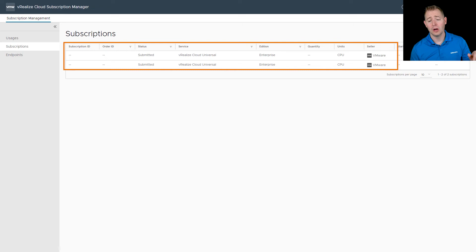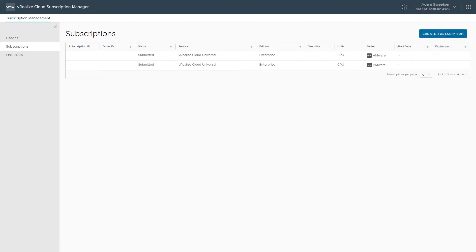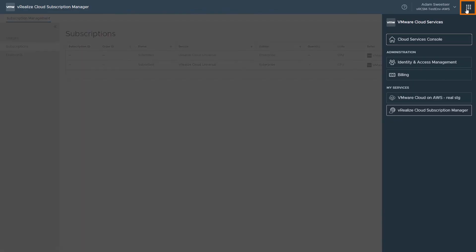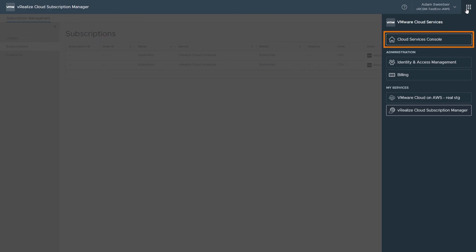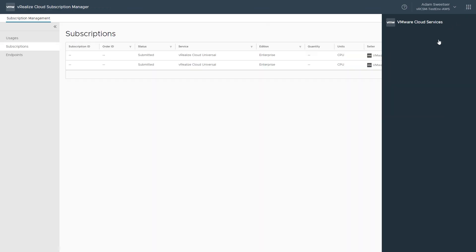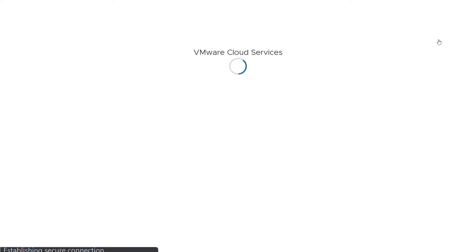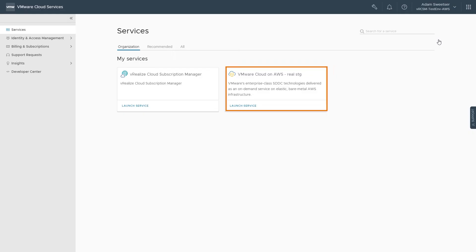Let's actually go verify our license. I'm going to head back over to our cloud services console, and this is where we're wrapping up this video. I'm going to click on our VMware cloud on AWS and click on launch service.